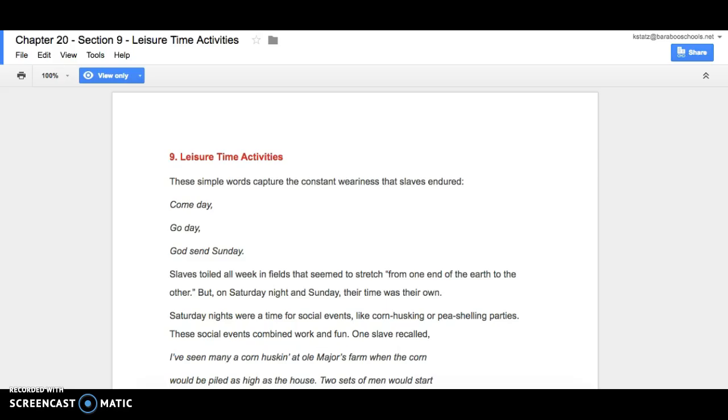Slaves toiled all week in fields that seemed to stretch from one end of the earth to the other, but on Saturday night and Sunday their time was their own. Saturday nights were a time for social events like corn husking or pea shelling parties. These social events combined work and fun.